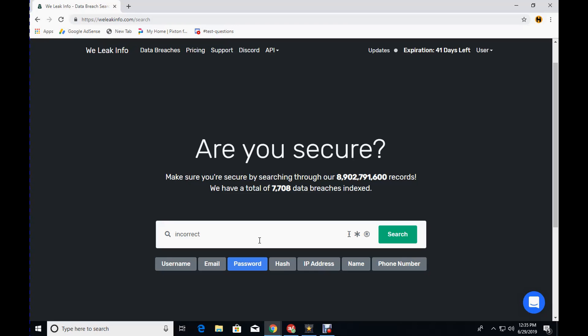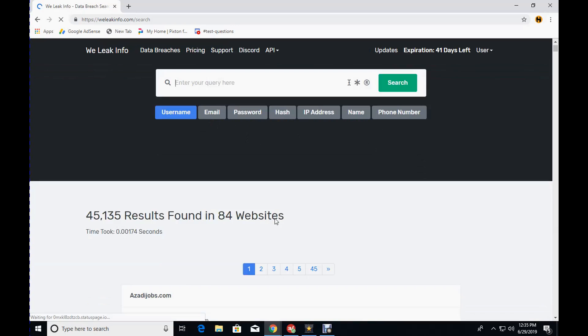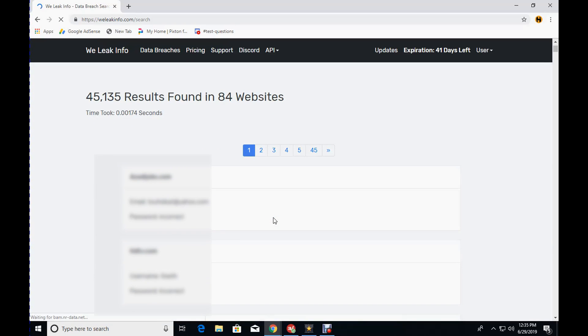How many people do you know used the password of incorrect before? You type your password in wrong, and then the website tells you your password is incorrect. That's right, thank you. Click search, and we have 45,135 results found, which means that they have been somehow associated with some kind of data breach.